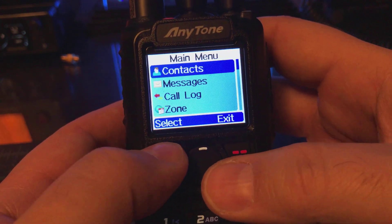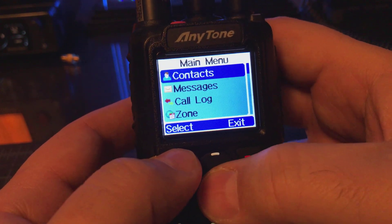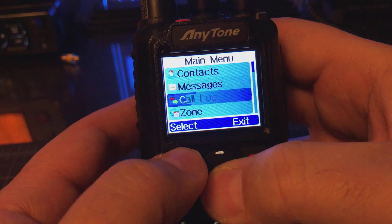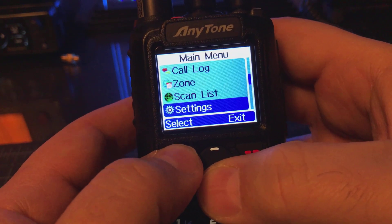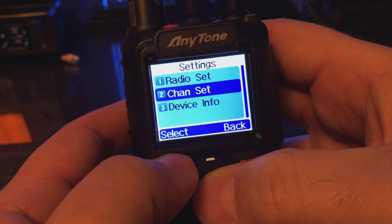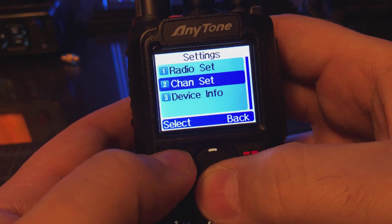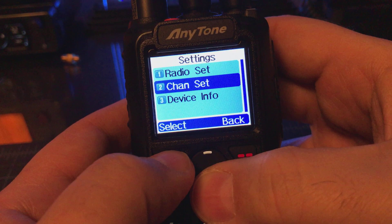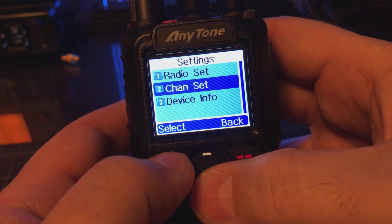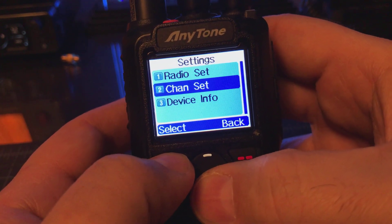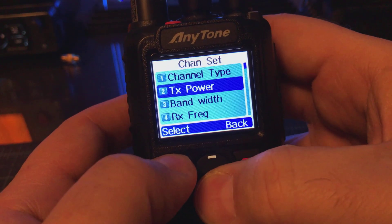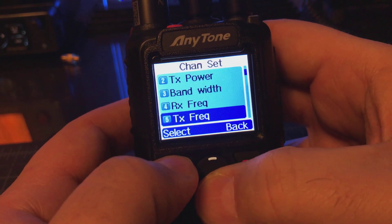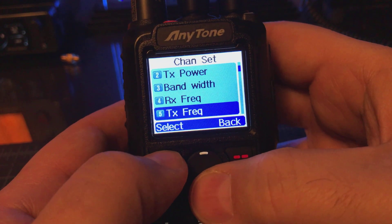We want to go into Menu, then Settings and Channel Set. Everything we do for the channel for VFO is going to be in Channel Set. So we have our receive frequency set.